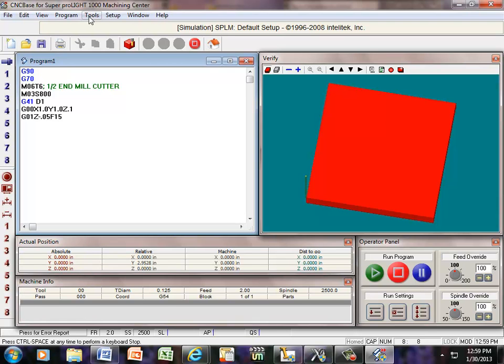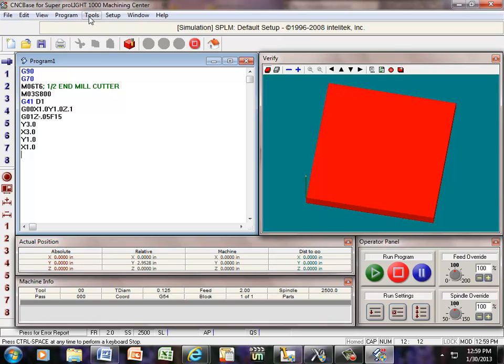Now, I can go ahead and start traveling around my work piece, so if I say Y 3.0, enter, X 3.0, enter, Y 1.0, enter, and X 1.0, enter.